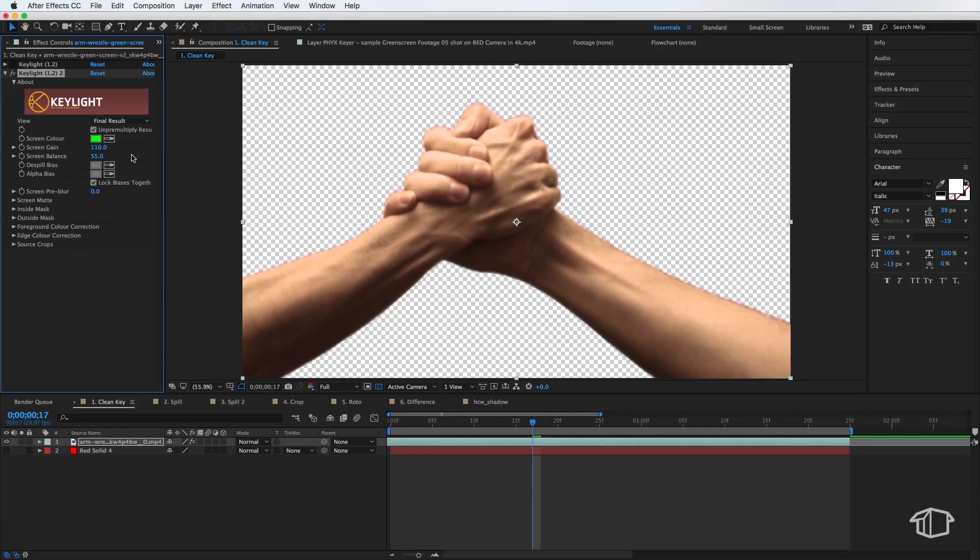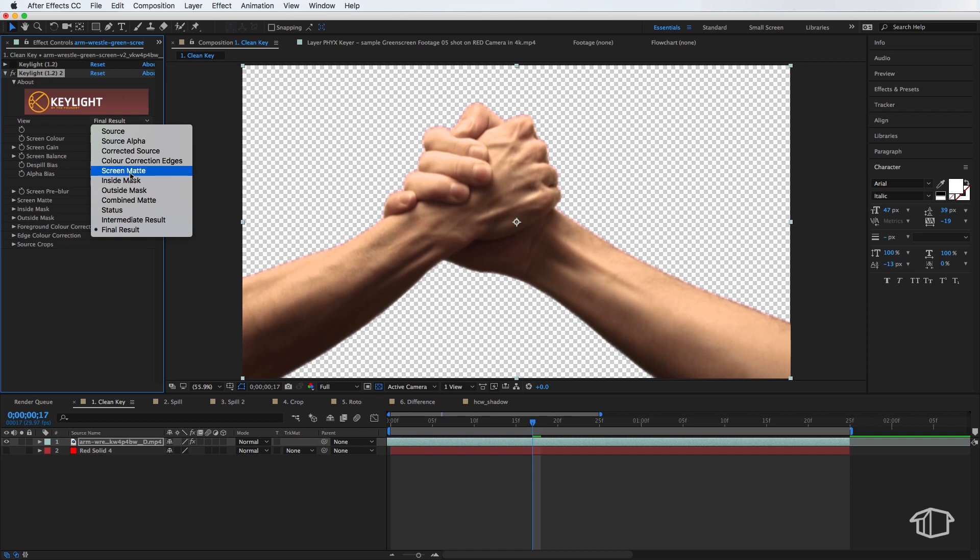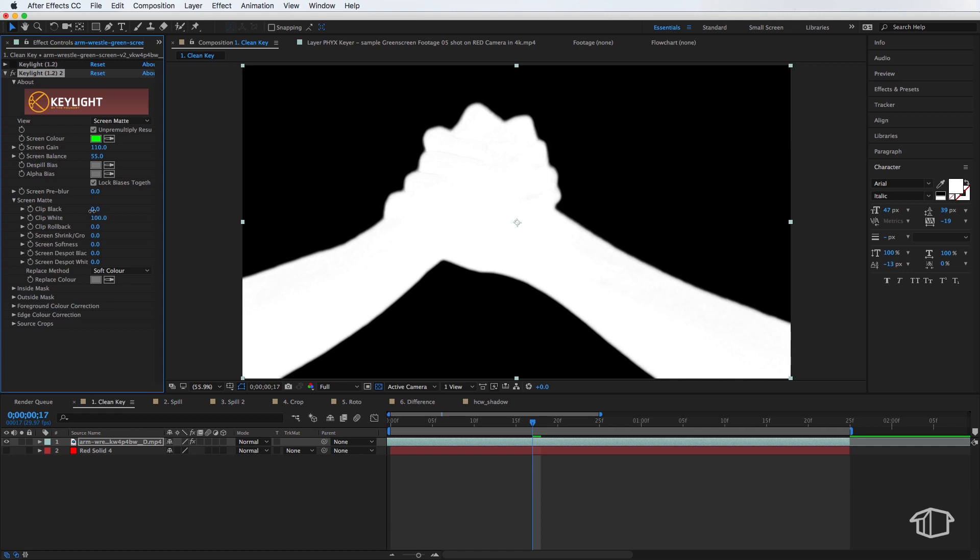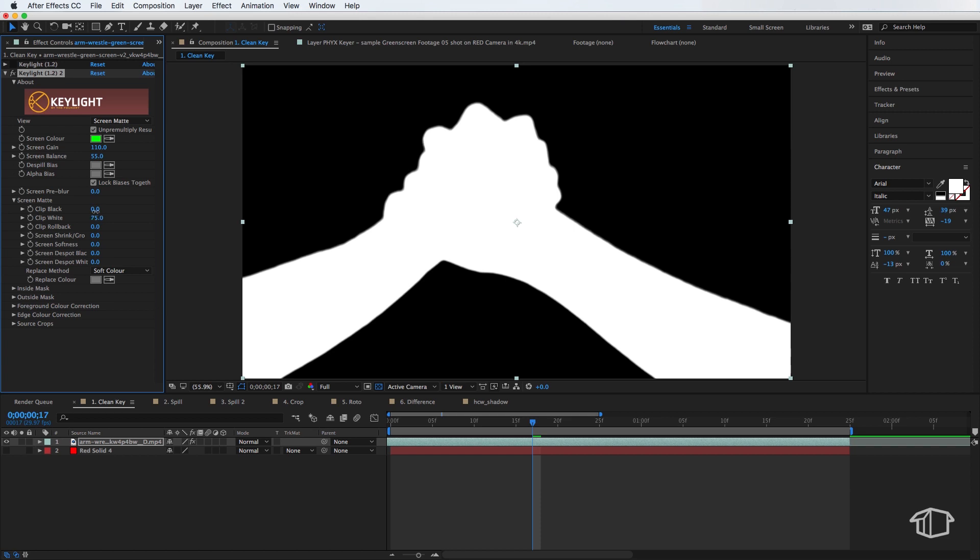Now to see finer detail we turn our view to screen matte. This is basically showing you the black which is transparent or see through and white which is opaque or solid. In this view we can see straight away that there are a few areas that are not quite right. We basically want the green screen to be solid black and your subject to be solid white. If we come down to the screen matte and drag the white level down we can add more to our subject. At the same time we are doing this we can also bring our black level up to compensate.